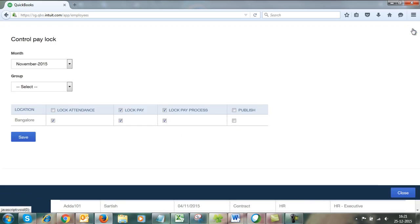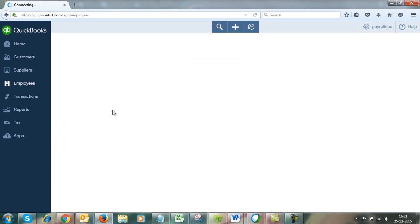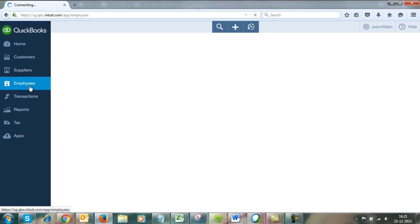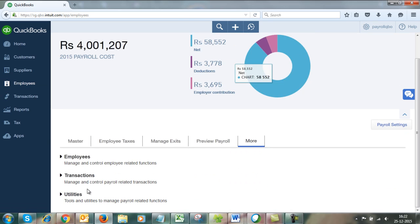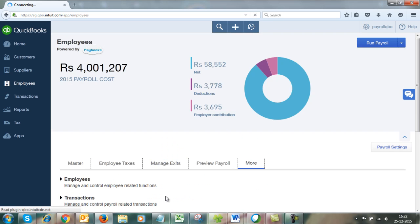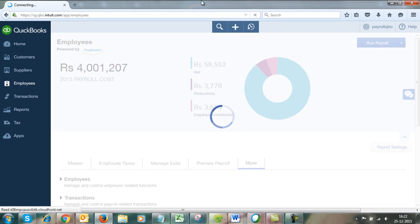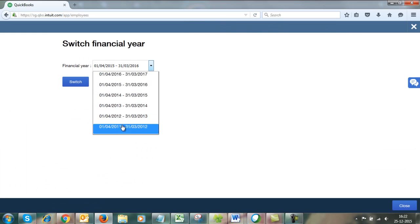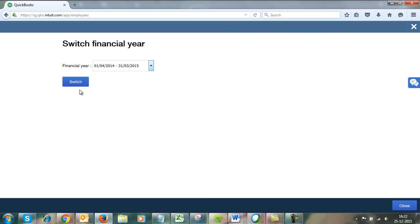Now to switch financial years, go to Employees again, More, Utilities, and select Switch Financial Year. Select any previous financial year you require and click Switch.